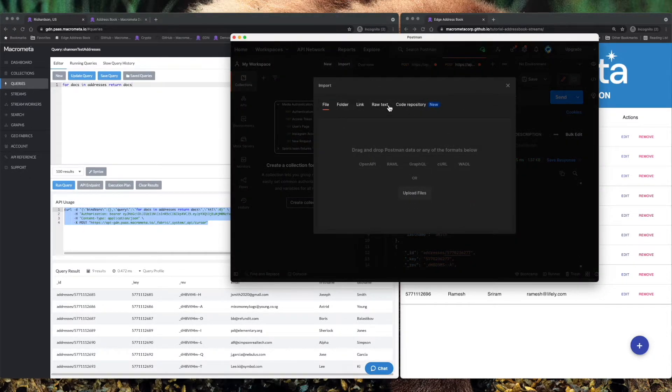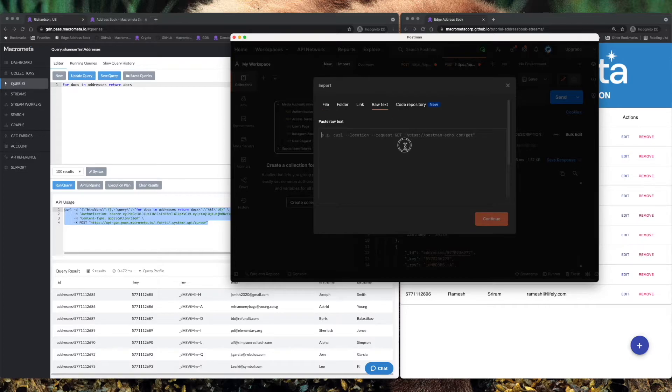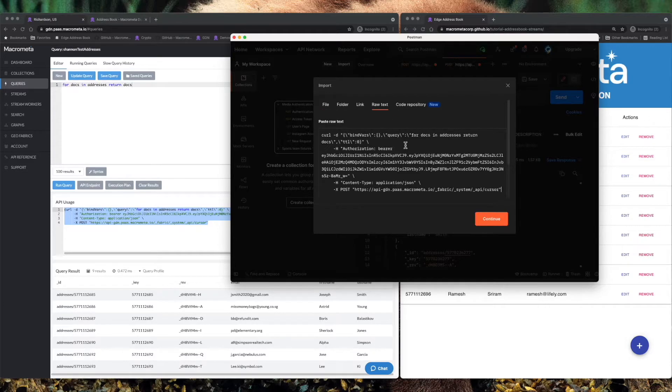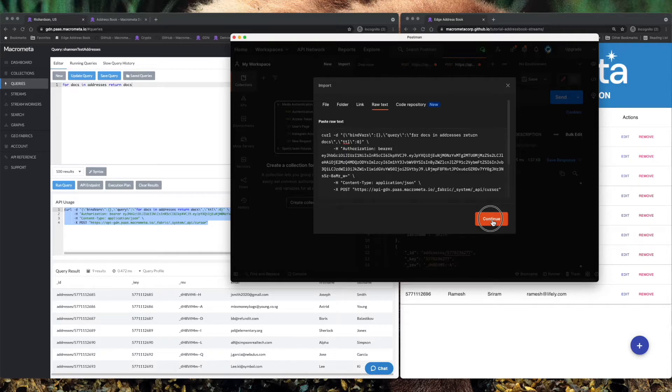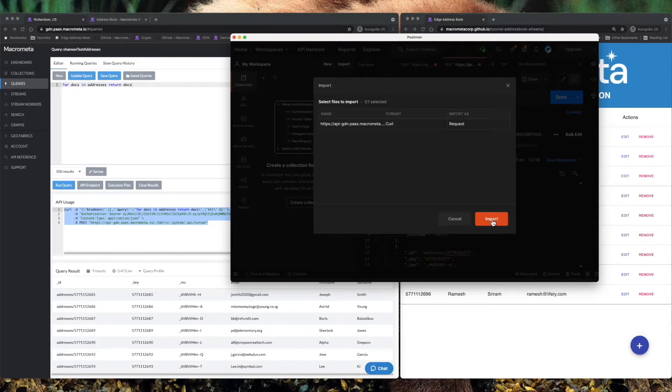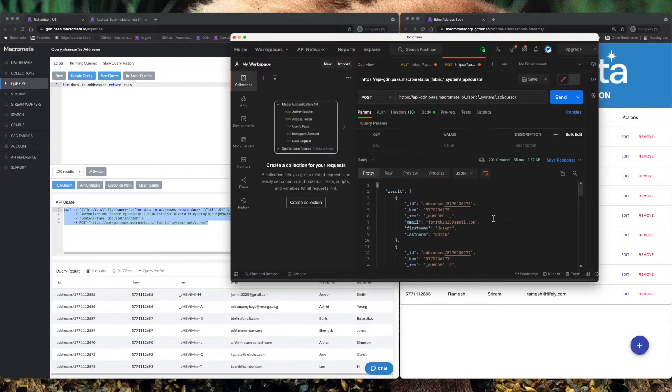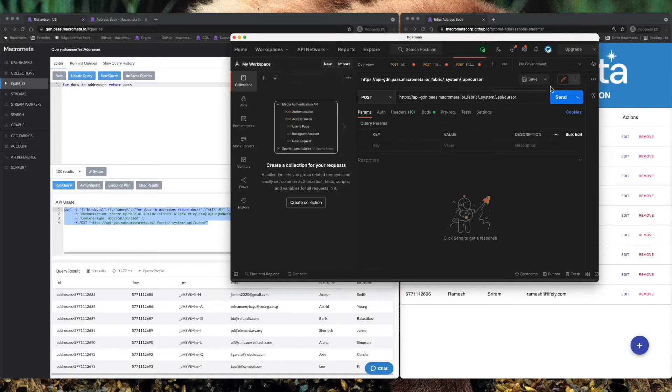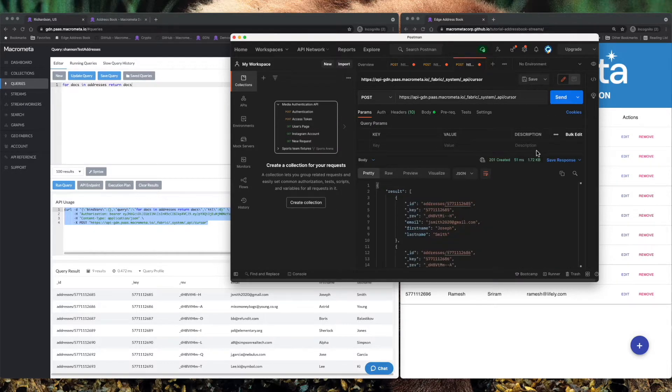So I'm going to pull up Postman and we'll throw this curl command in here just to test it out. This is going against a global URL, so it will execute this against the nearest region. And we'll hit send and there's your data immediately available.